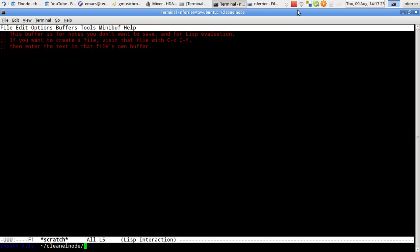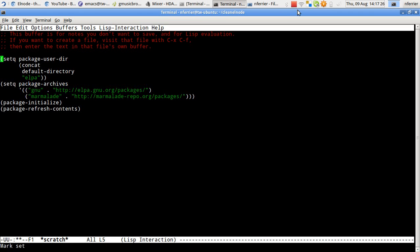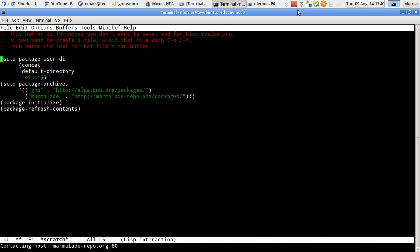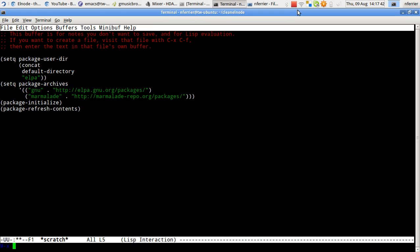I'm just going to pull in this script which allows me to use the Marmalade package repository to install Elnode. So we just have to wait while it makes the network connections. And now I can package install Elnode.